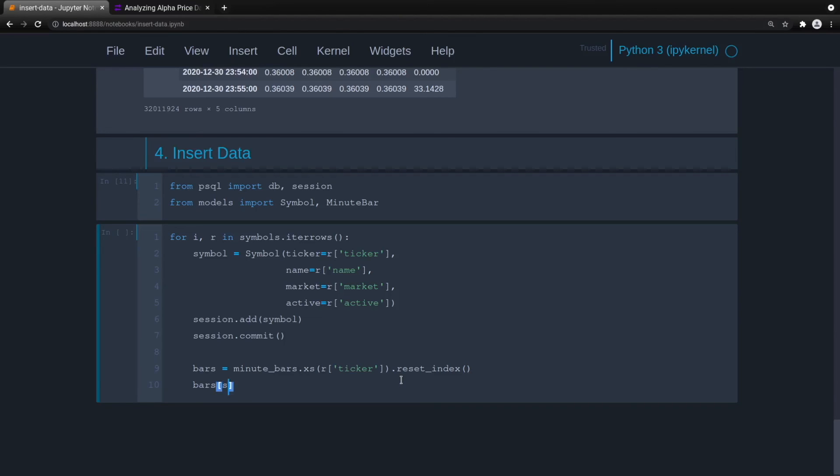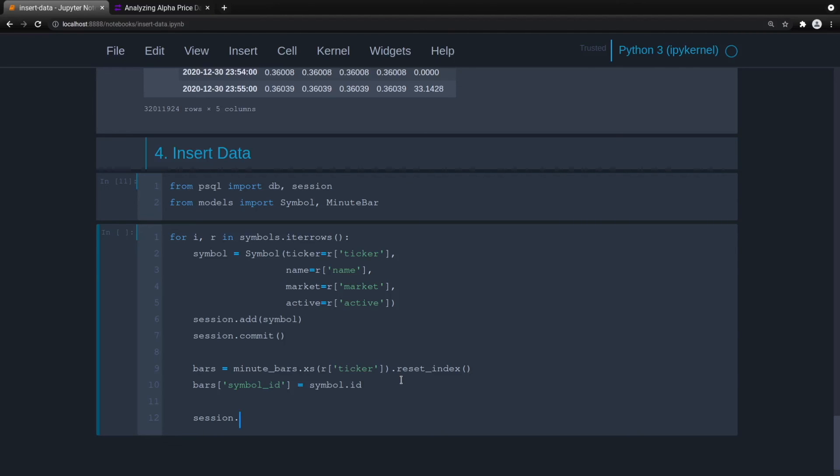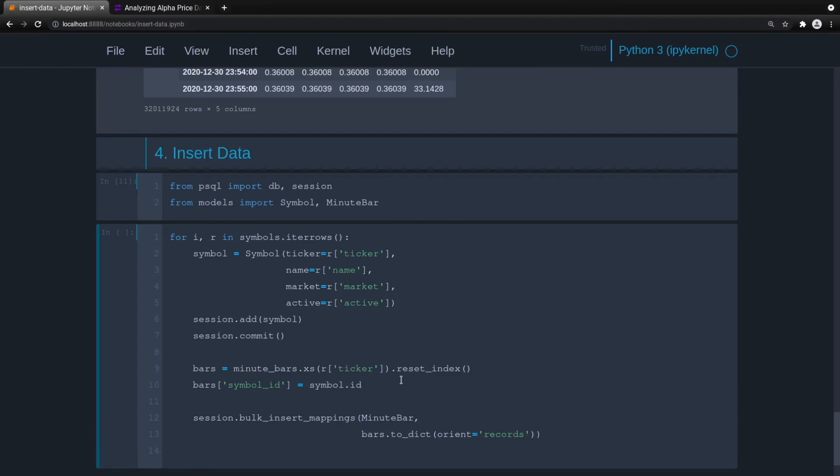And then we can do this. This is the magic. So bars symbol ID is equal to symbol ID, because we committed this to the database, and now we can reference that ID. And now we're going to do a bulk insert. We don't want to iterate through each minute bar row. We can do a bulk insert, which is a lot faster. It does bypass certain things, but we're not using that certain features or functionality in this instance. It's bulk insert mappings. And we pass it the class, which is minute bar. And then we'll do bars, we want to change that to a dictionary. And we orient that by records. So we're just taking the bars dataframe, making it into a dictionary, essentially row by rows. And then we can just import that. So then we'll do session.commit.